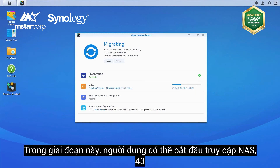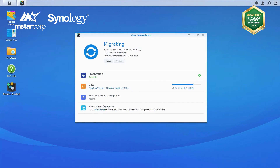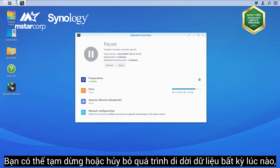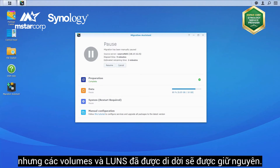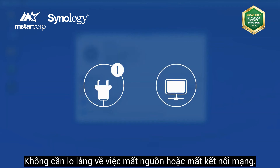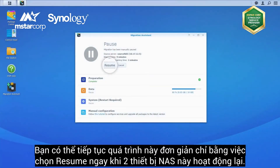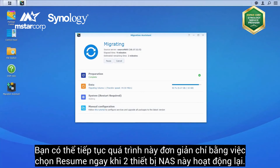During this phase, users can start accessing the source NAS again, and any changes made on the data on the source NAS will be re-synced to the target NAS right before the migration is complete. You can pause or cancel the migration process at any time, but volumes and LUNs that are already migrated will remain as they are. No need to worry about unexpected power outages or network disconnections — you can continue the process simply by clicking Resume after both NAS are back online.